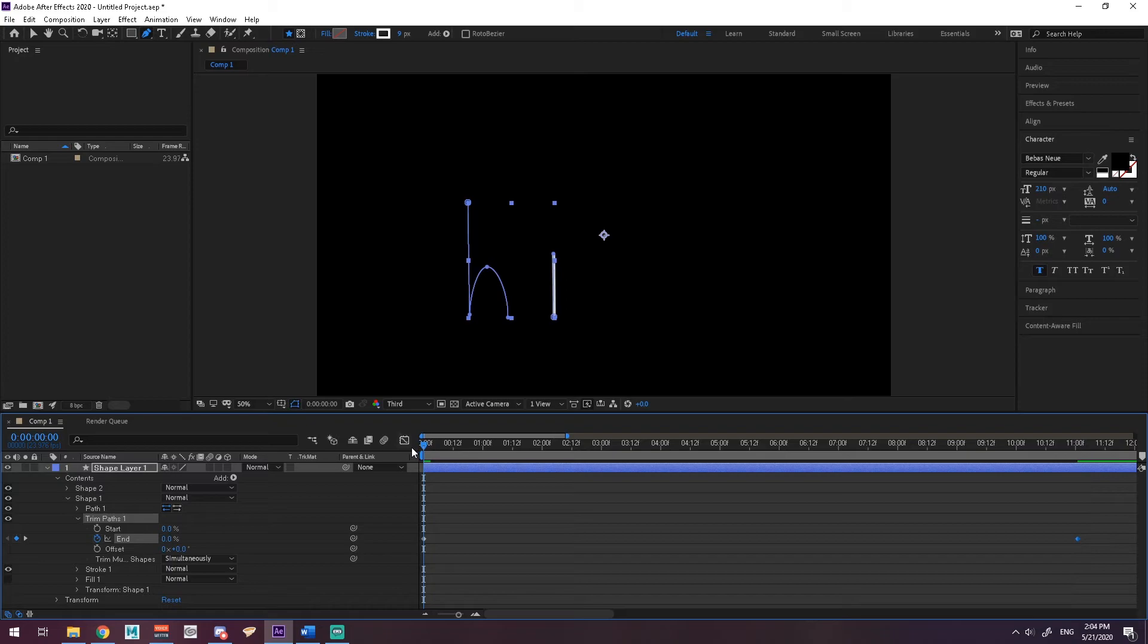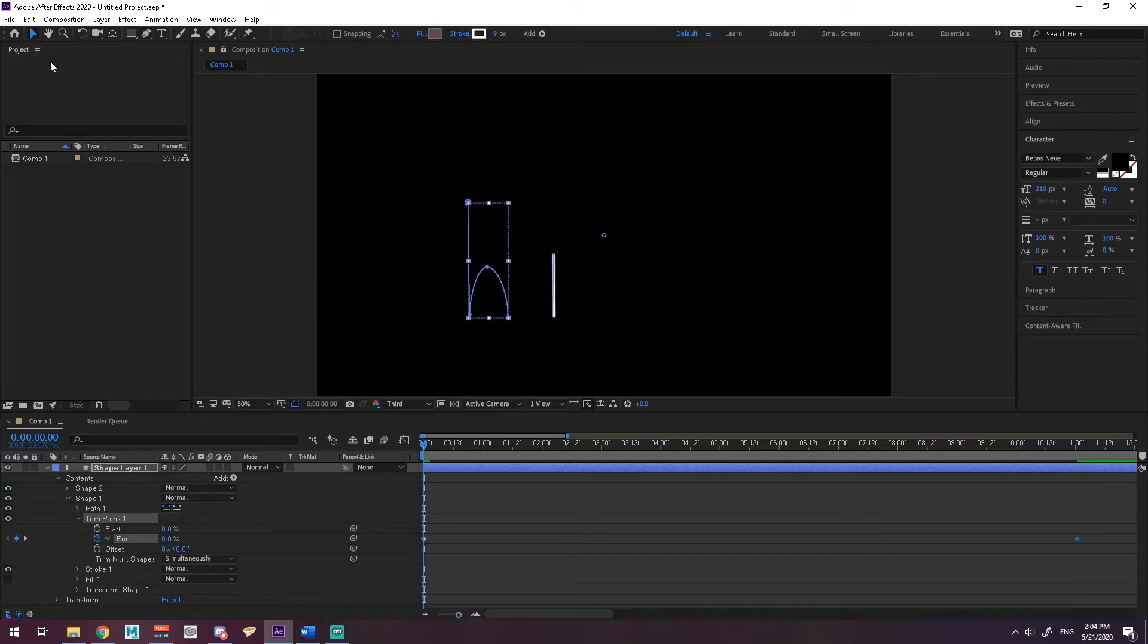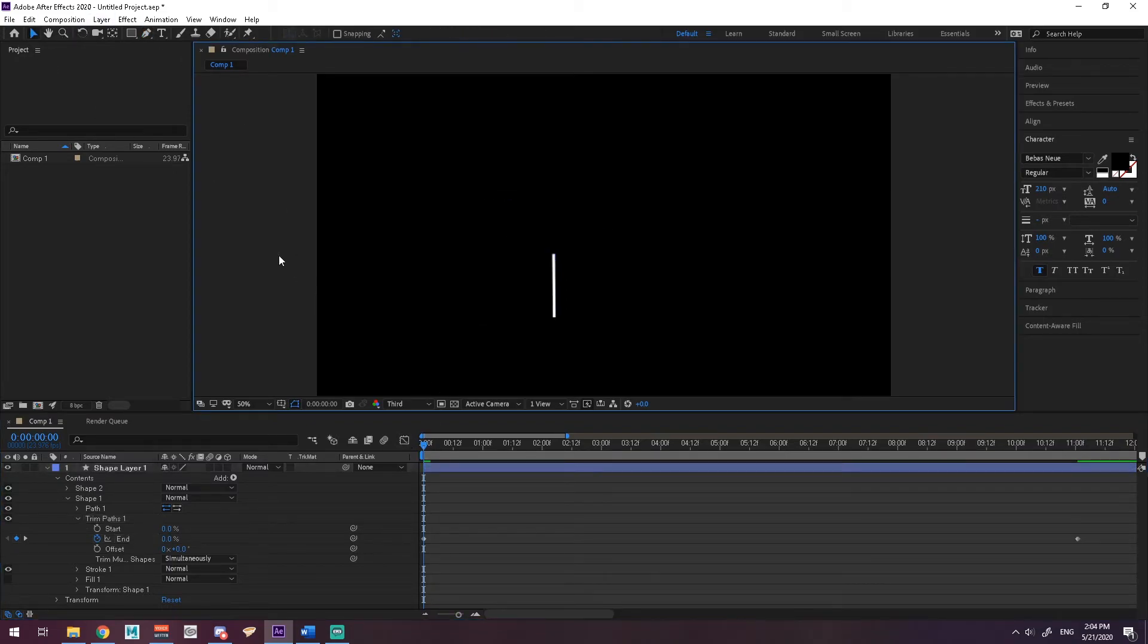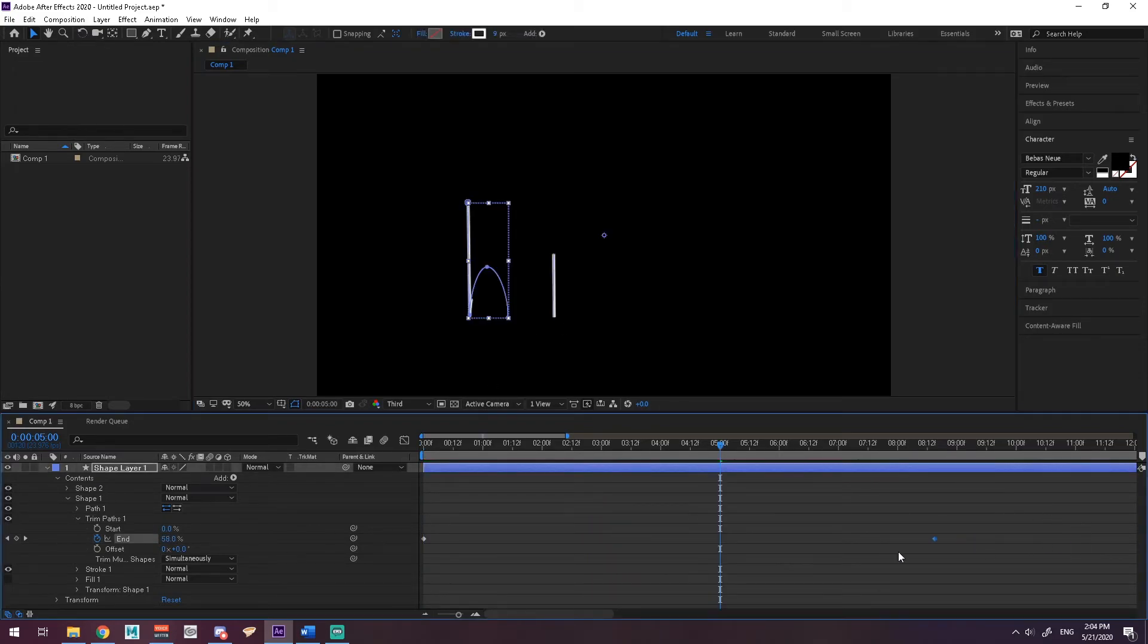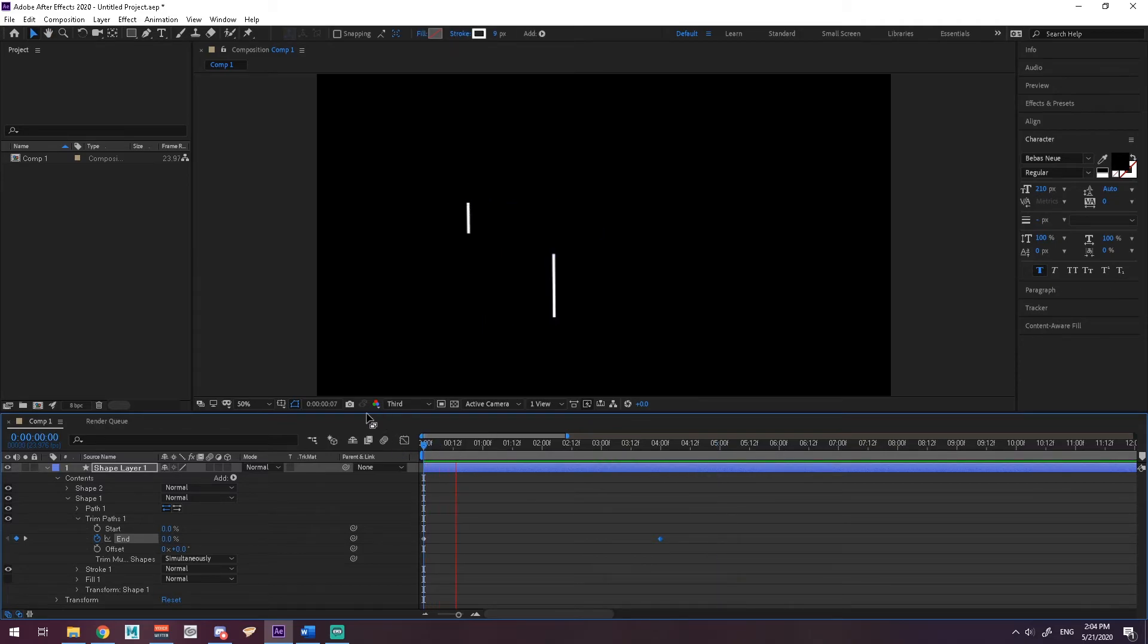So when we play that back, let me deselect here. Get a nice and slow drawing of the H. It's going to bring this way over here. It's way shorter.